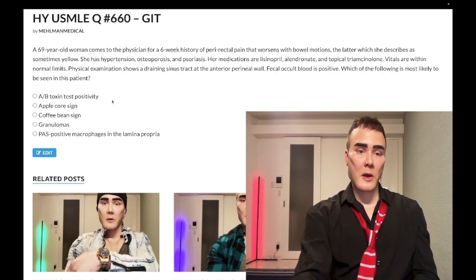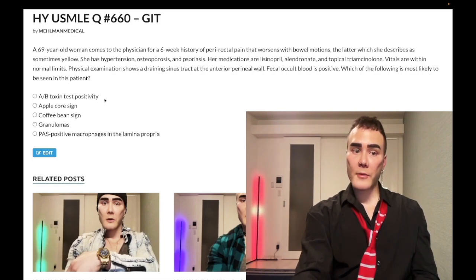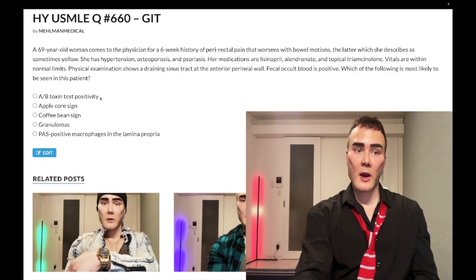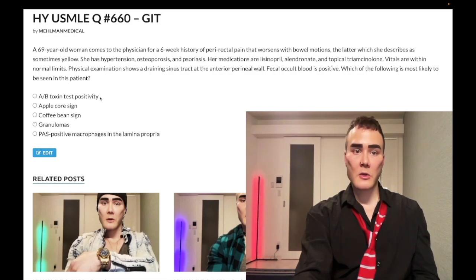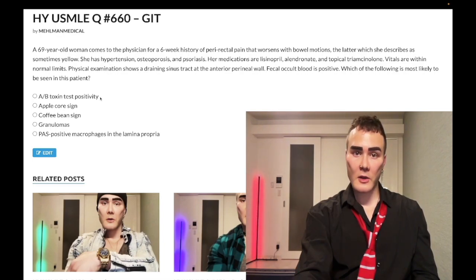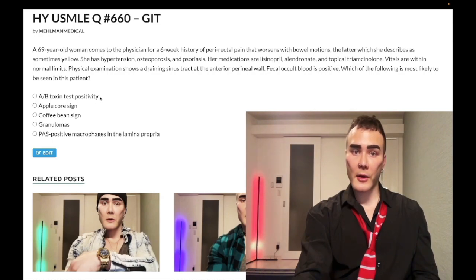Choice A: AB toxin test positivity — wrong answer. This is done for C. difficile. Stool culture is also wrong for C. diff; you do an AB toxin test. C. diff classically presents in a patient who's been on antibiotics for at least a week and now has watery stool, though it can be bloody. There's a 2CK question giving a 28-year-old on antibiotics for 10 days with lower left quadrant pain, cramping, and bloody stool — answer is C. diff.